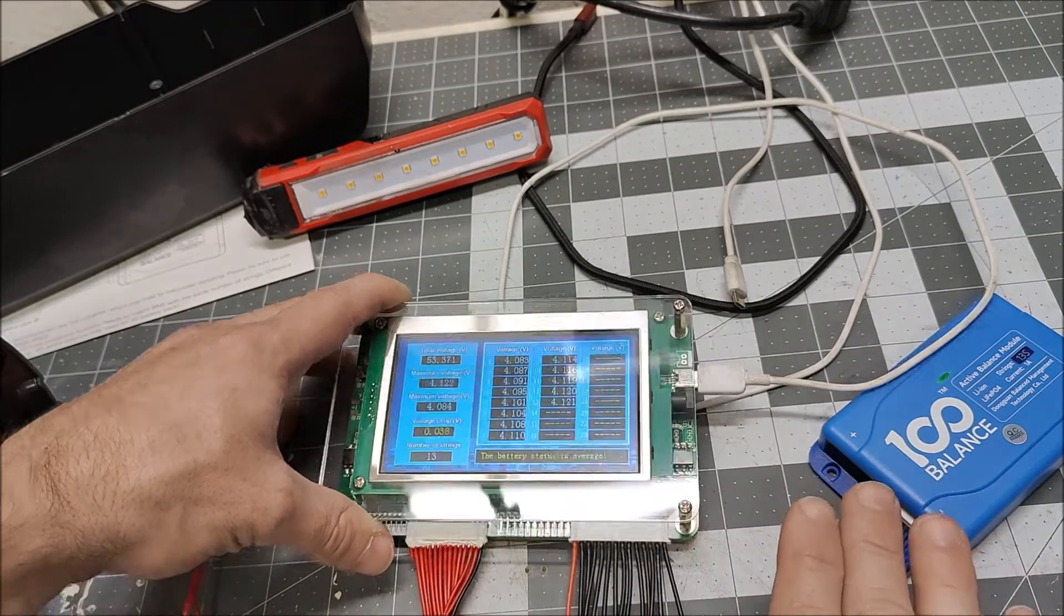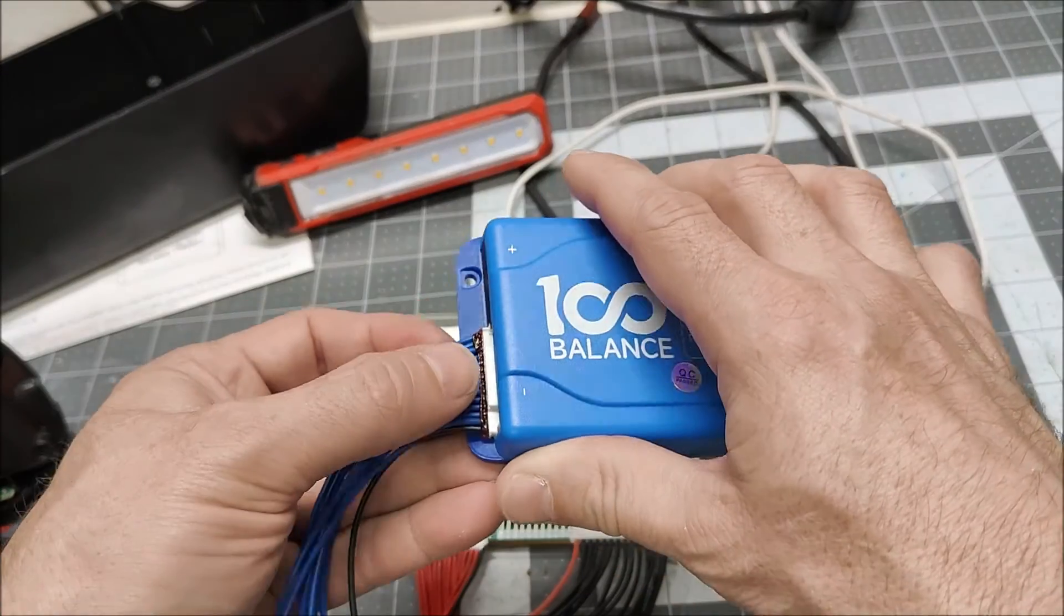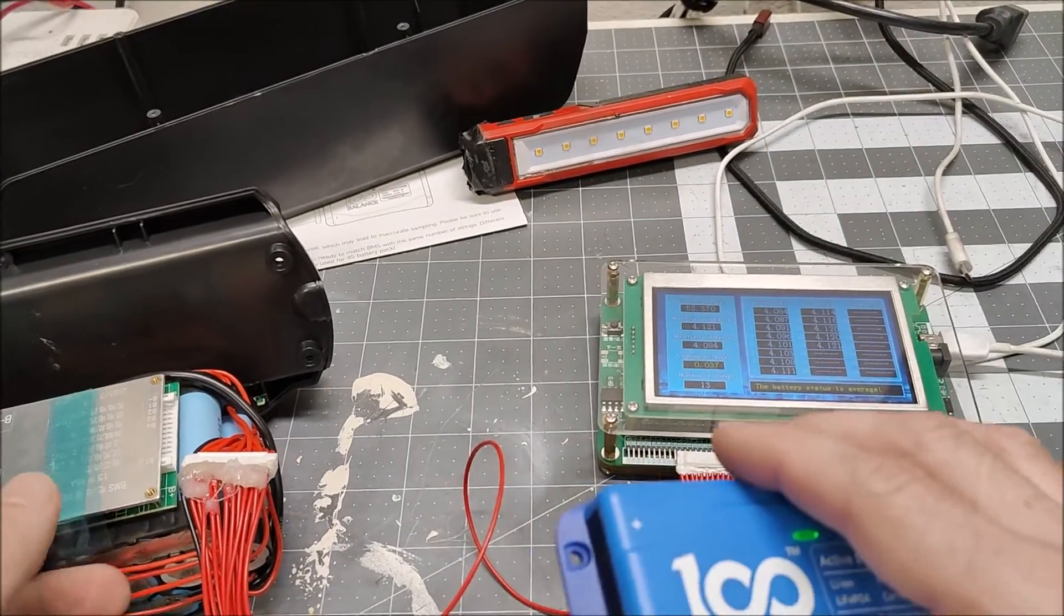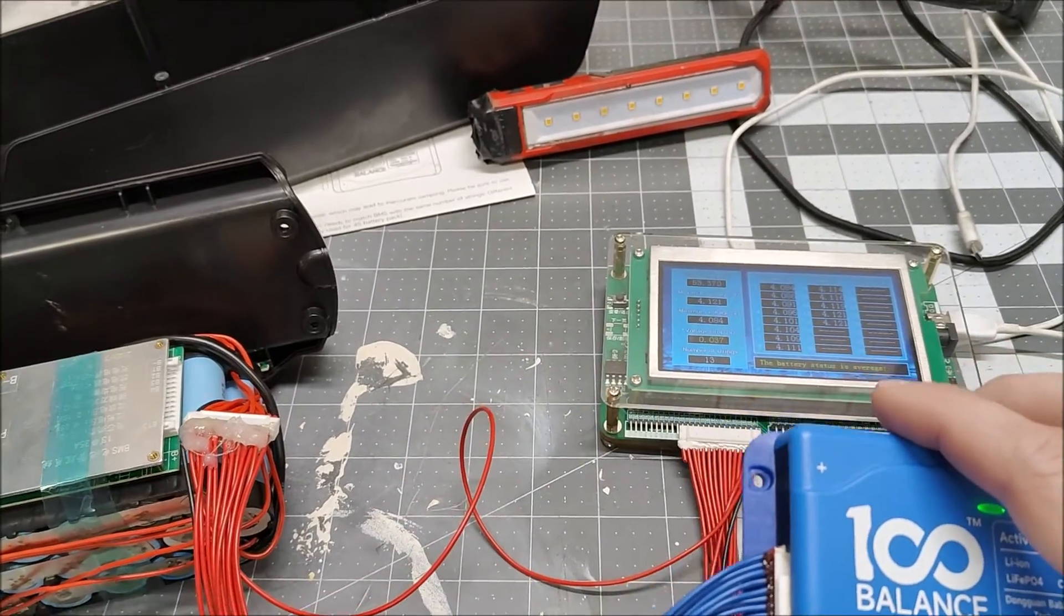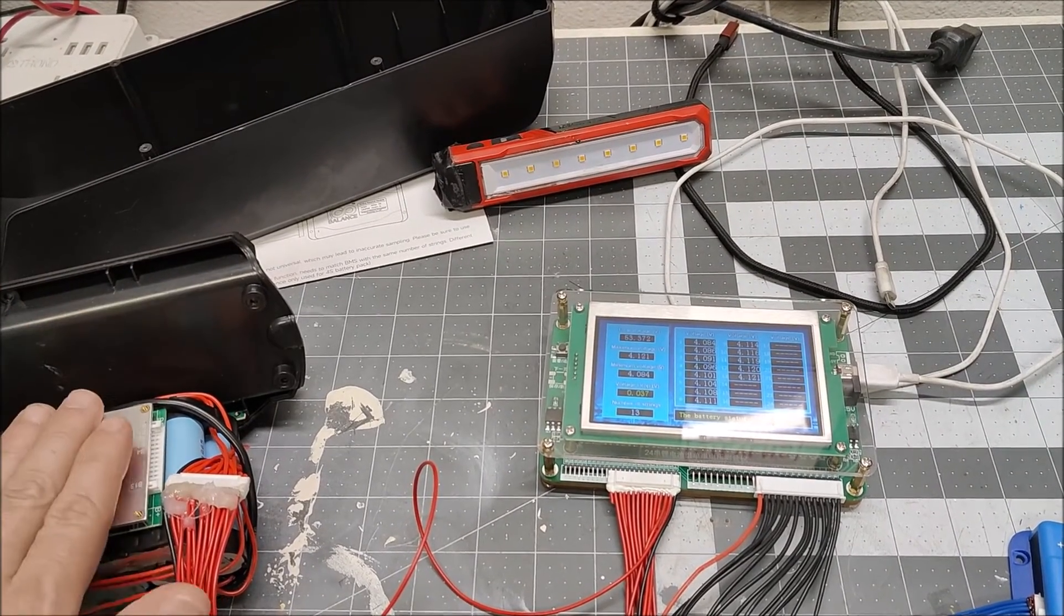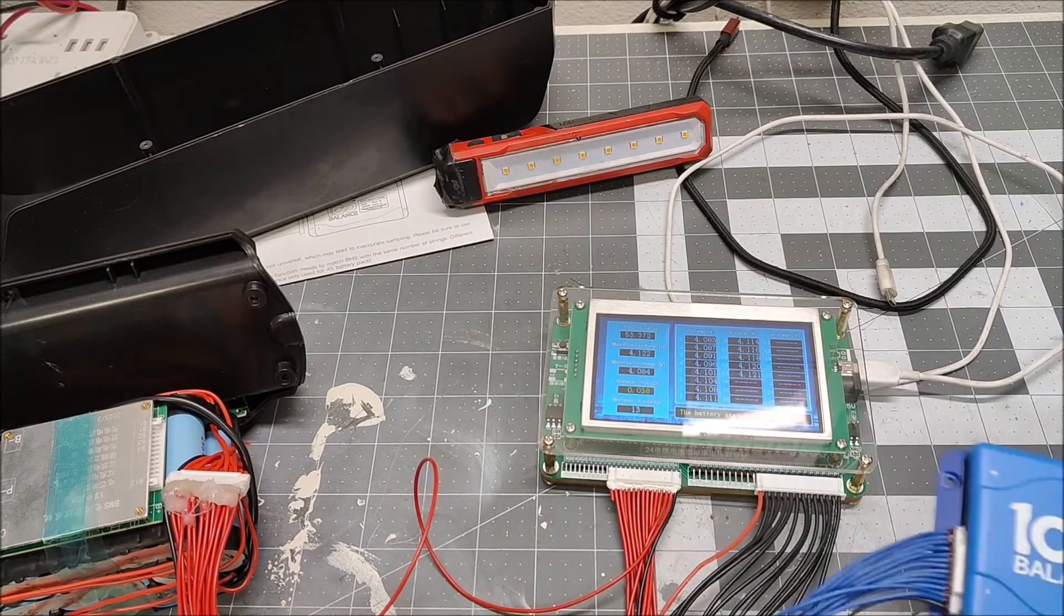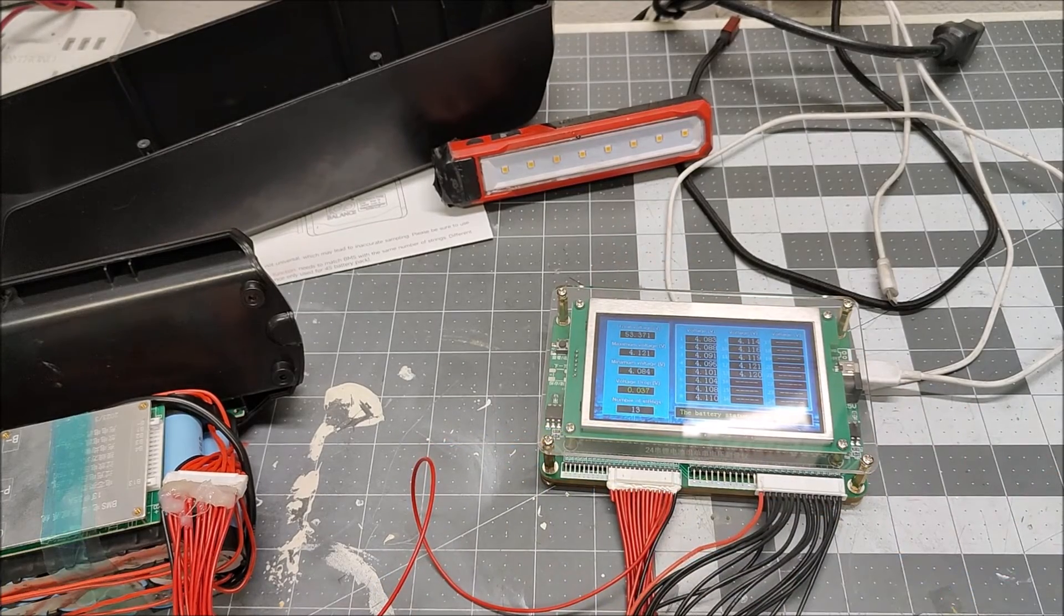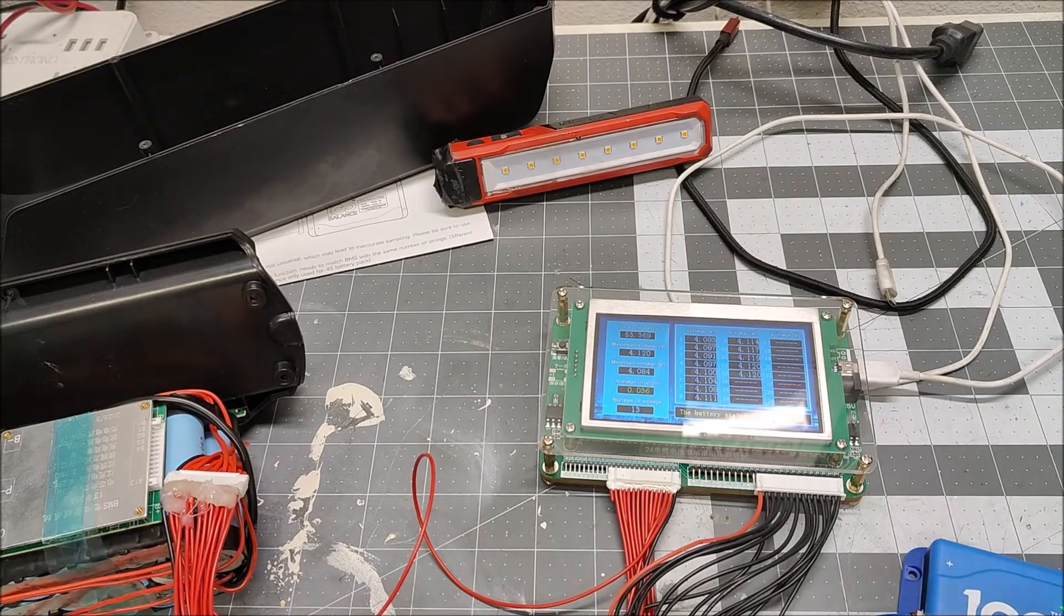So this thing does work, and the nice thing is you don't actually need one of these fancy meters to monitor it. This uses the same plug as the BMS cable, so you can actually plug this directly onto your e-bike battery as long as you know that your e-bike battery is a 13S or a 14S or a 8S, whatever kind of e-bike or a 10S if it's 36 volts. Then you can just buy one of these that matches the strings in your battery and you could literally just plug this in, leave it for a couple days and maybe manually monitor the battery voltages with a multimeter. You really don't need the fancy meter, although I love this thing.